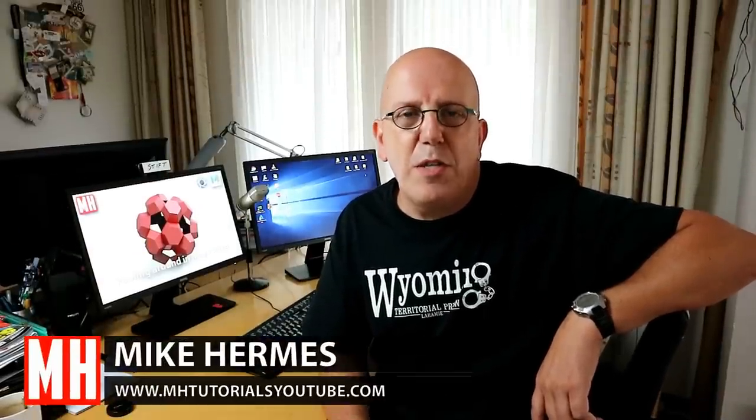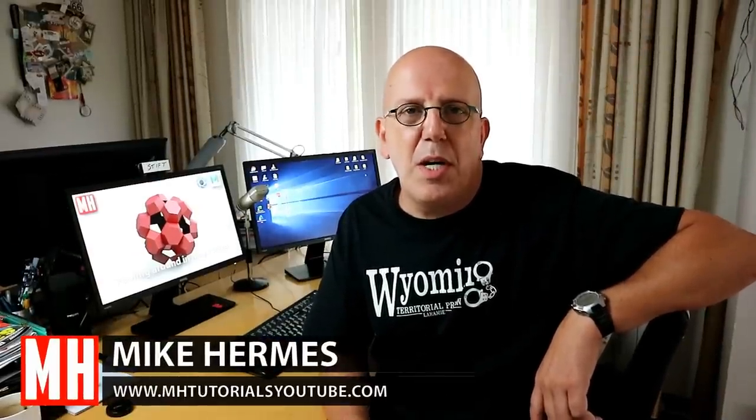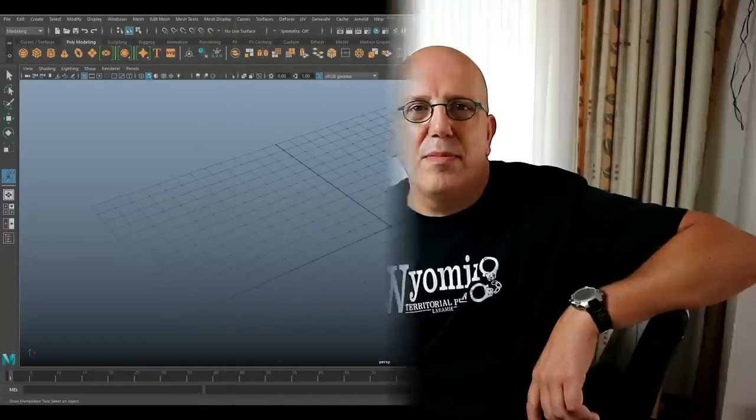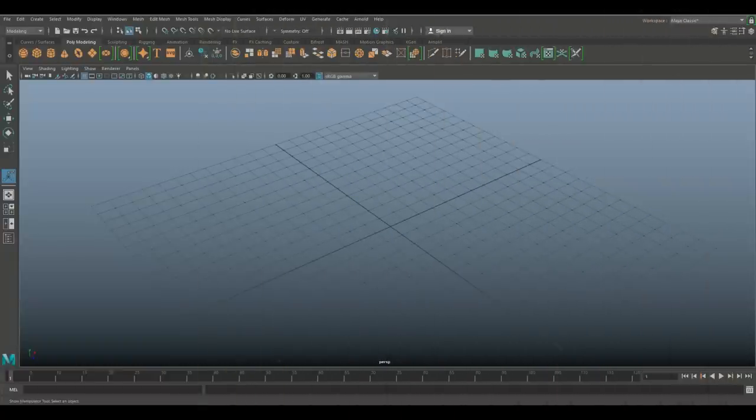Hey guys, welcome back. Today we're going to do a new video in Maya 2018. The topic is really non-existing because I'm just going to be fooling around a little bit and let's see what we end up with. All right, let's check it out.